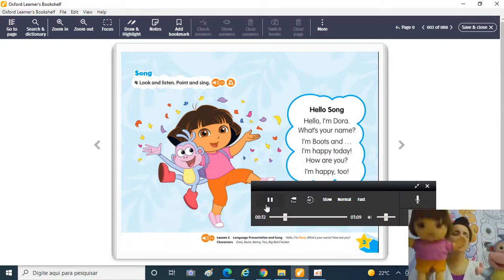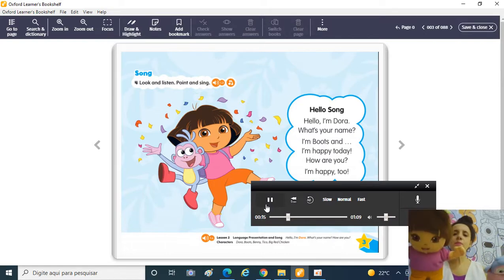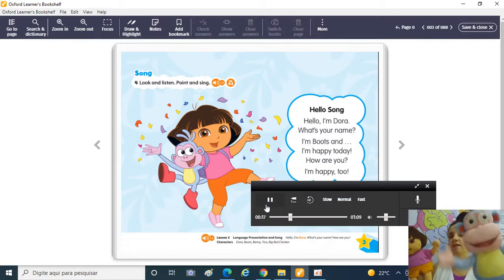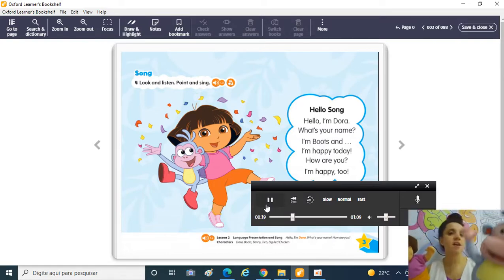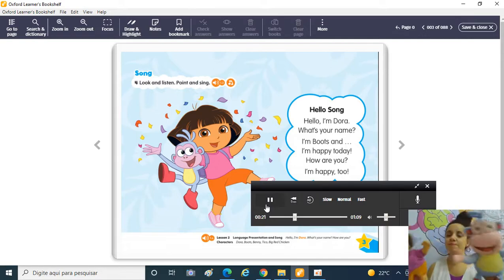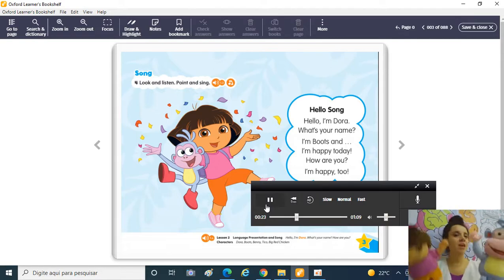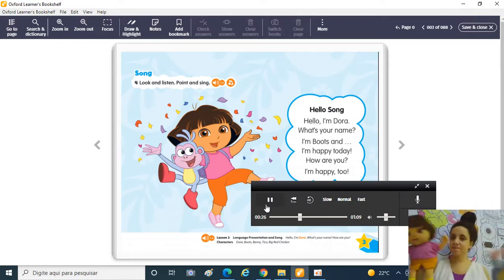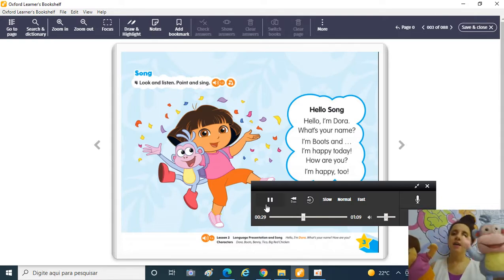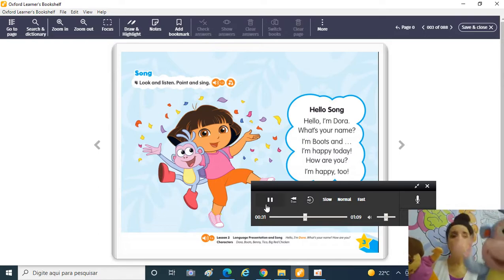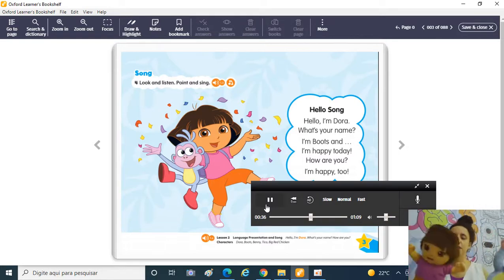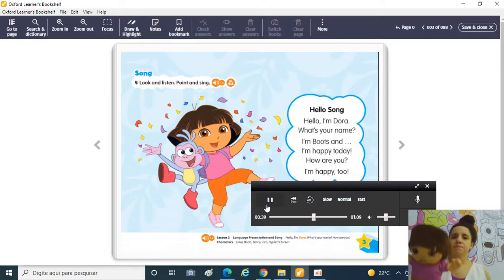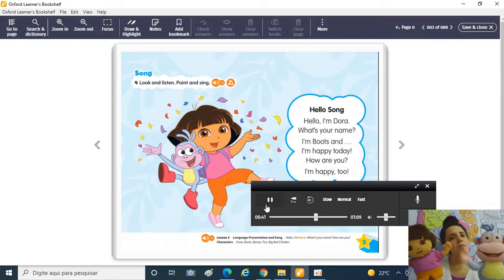Hello! Hello, I'm Dora! What's your name? I'm Boots! And I'm happy today! How are you? I'm happy too! Hello, I'm Boots! What's your name? I'm Dora! And I'm happy today! How are you? I'm happy too!